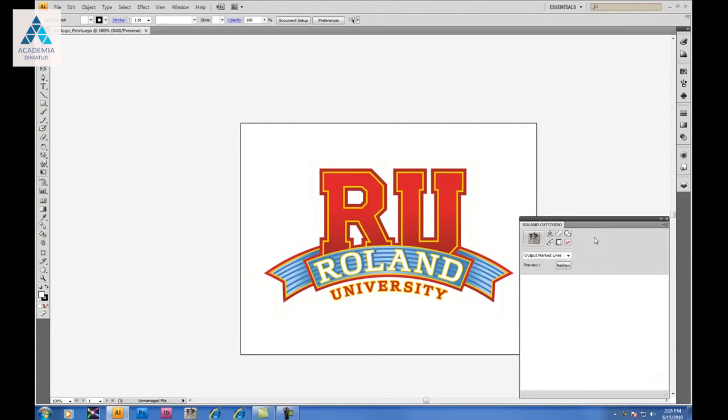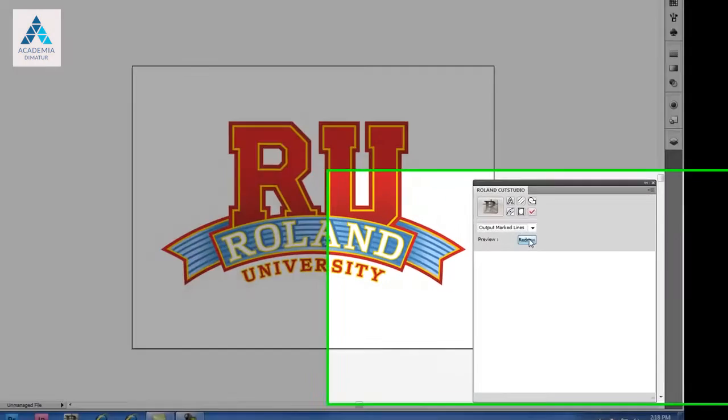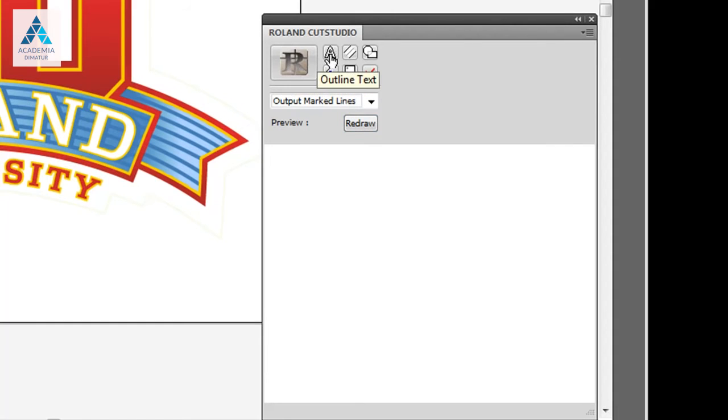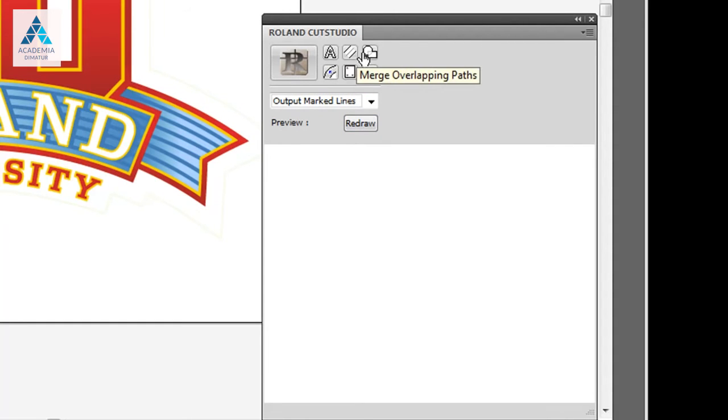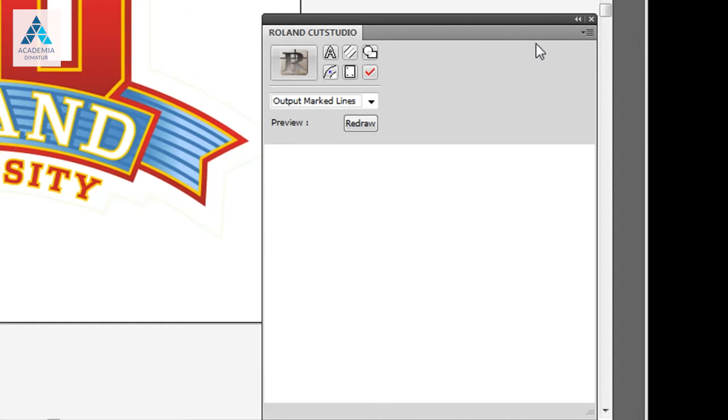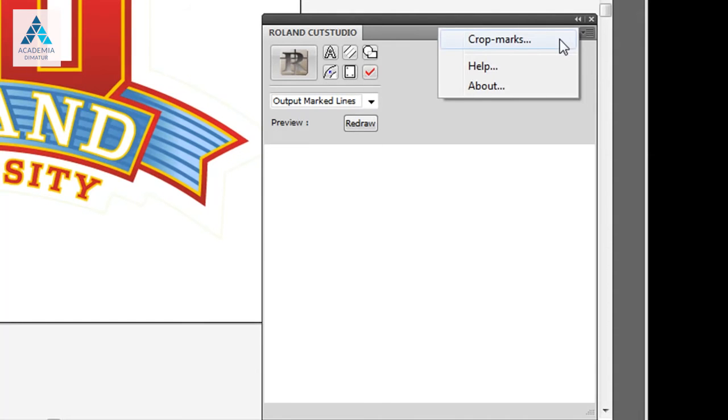Inside will be a variety of functions available for cutting and for print cut use. Outputting paths will send them straight to Cut Studio software. Outlining text and strokes. Merge overlapping paths, which is like a weld function. Offset path. Crop marks. And marked paths. We'll talk about marked paths a little later.